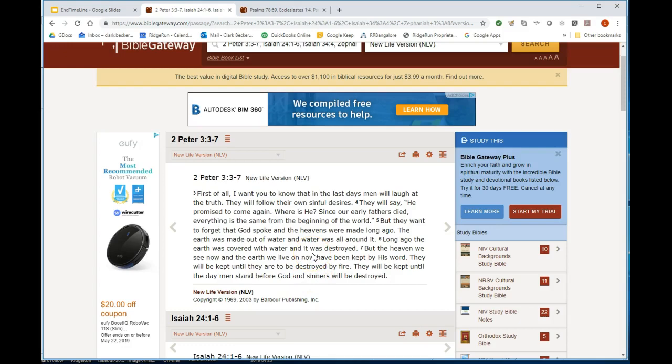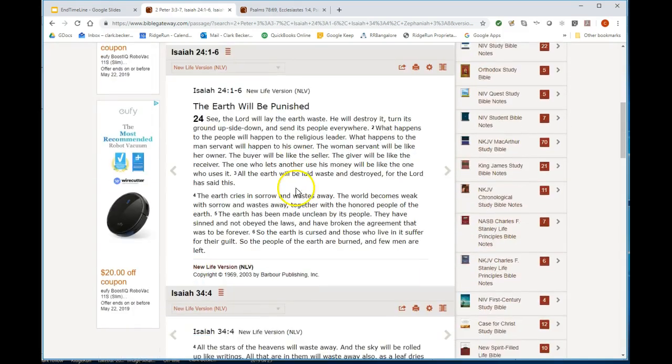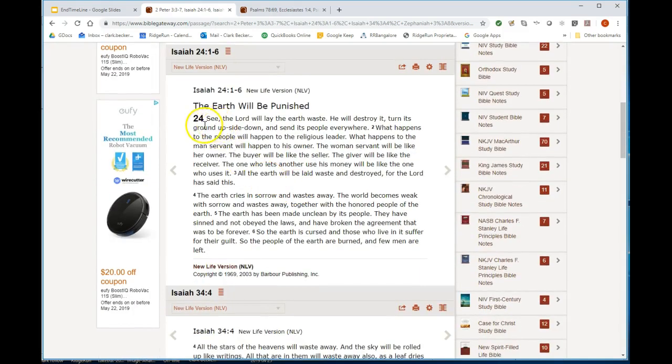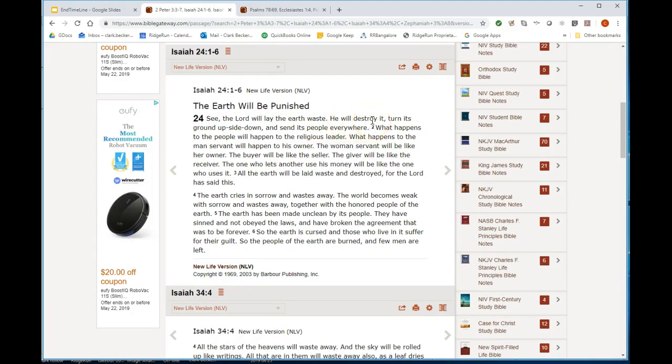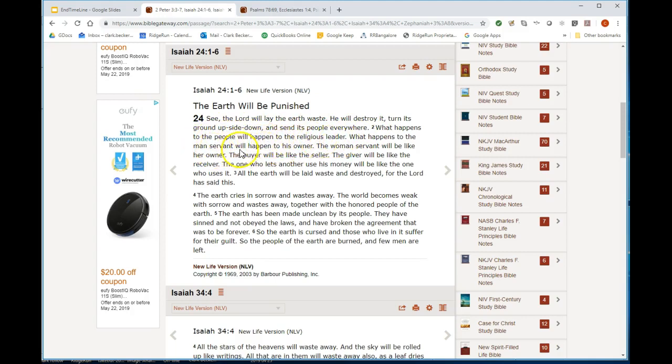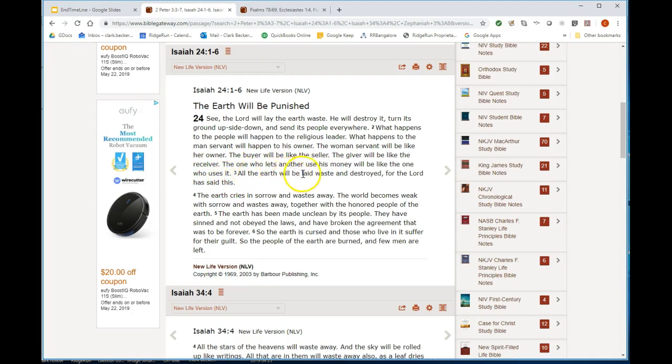Isaiah 24: See, the Lord will lay the earth waste, he will destroy it. Does that mean the actual material substance of the earth is removed and it's void in space? He will turn his ground upside down, he'll send people everywhere. What happens to the people will happen to the religious leader, what happens to the man's servant will happen to its owner.